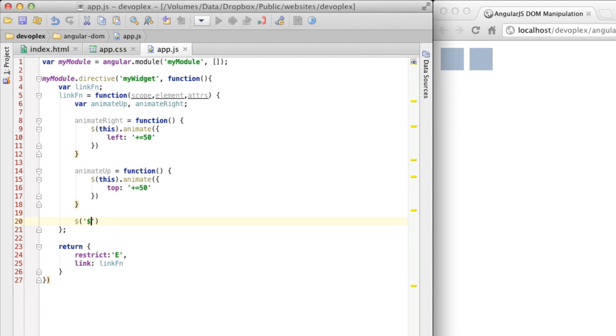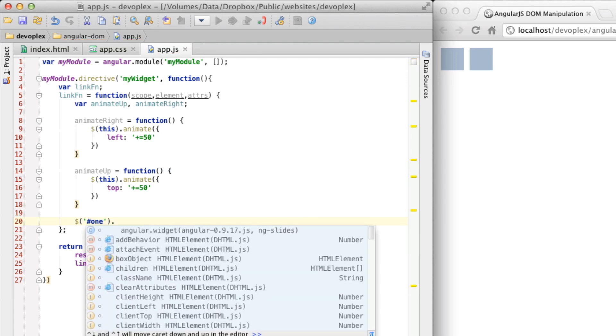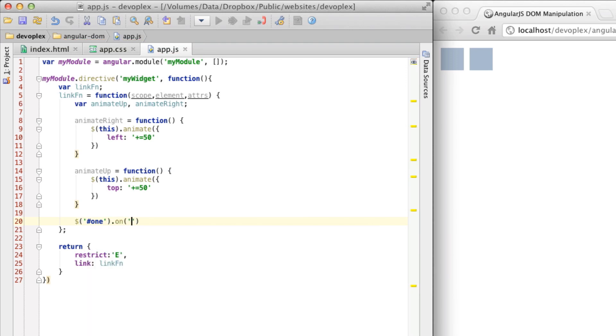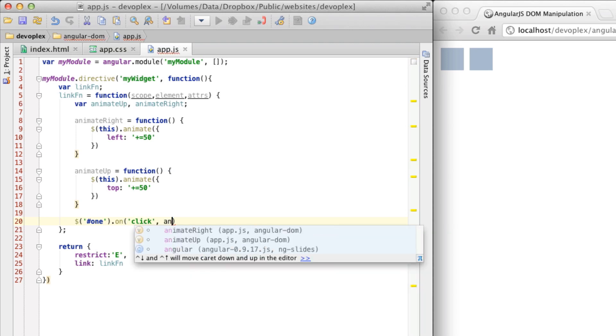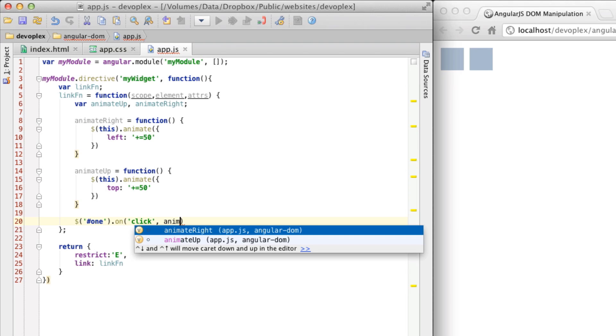So we're going to use just the jQuery selector notation here. Let's go one. And we're going to use the on method here to set this up. Click. Animate. Let's go animate up.